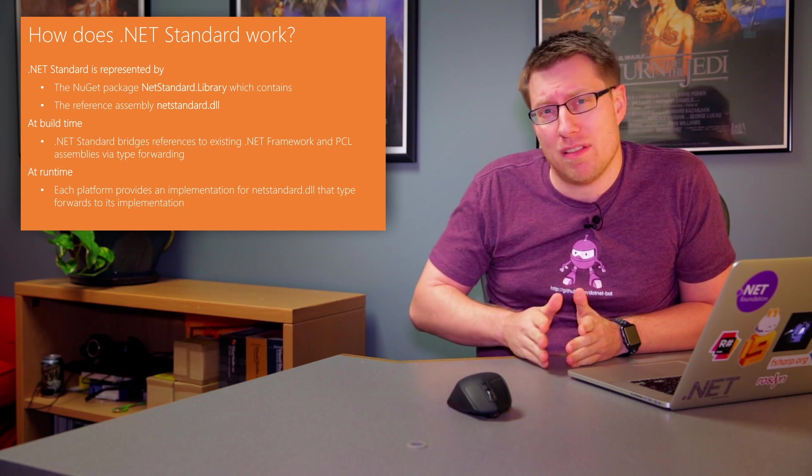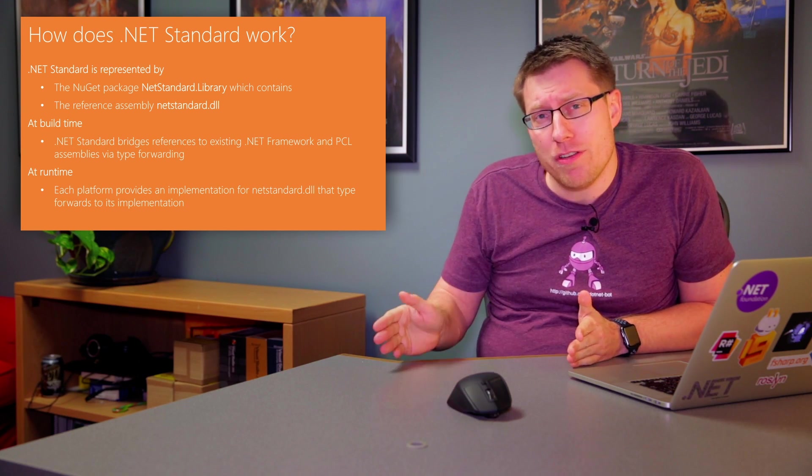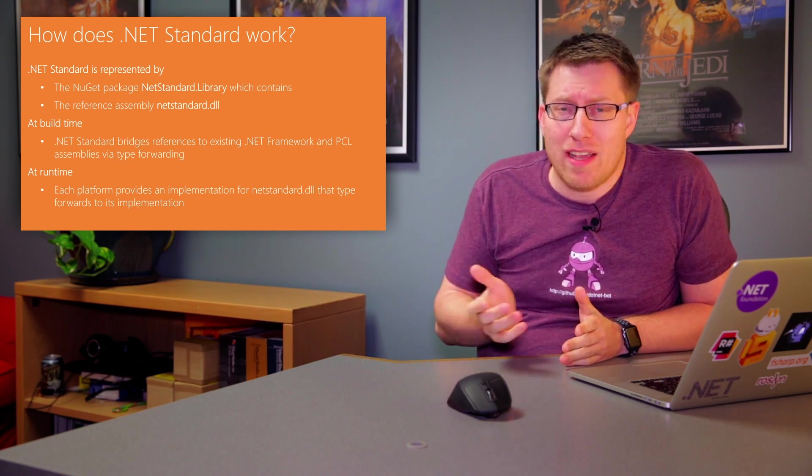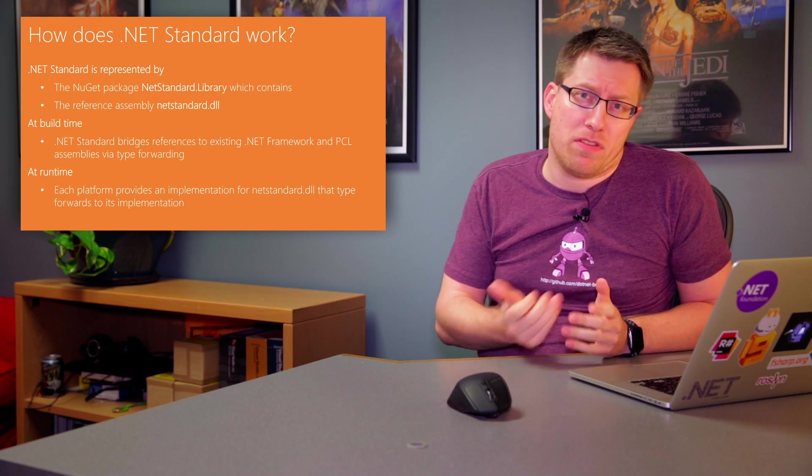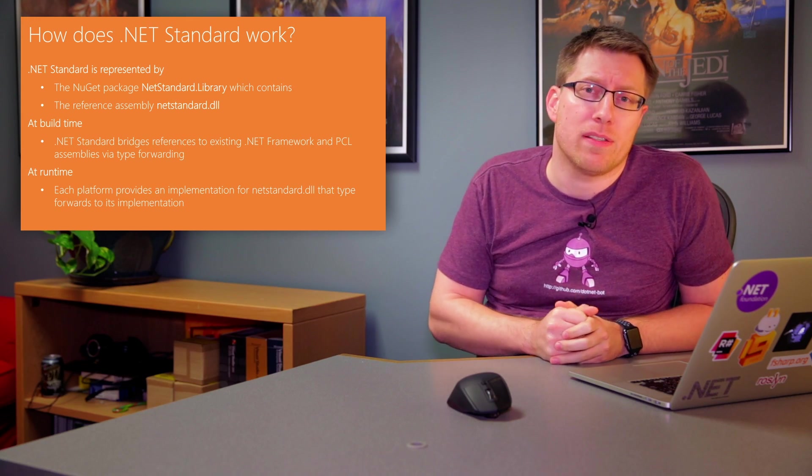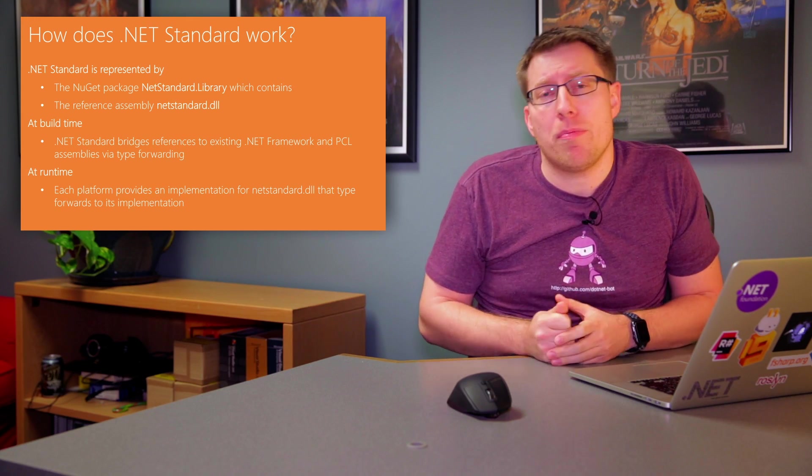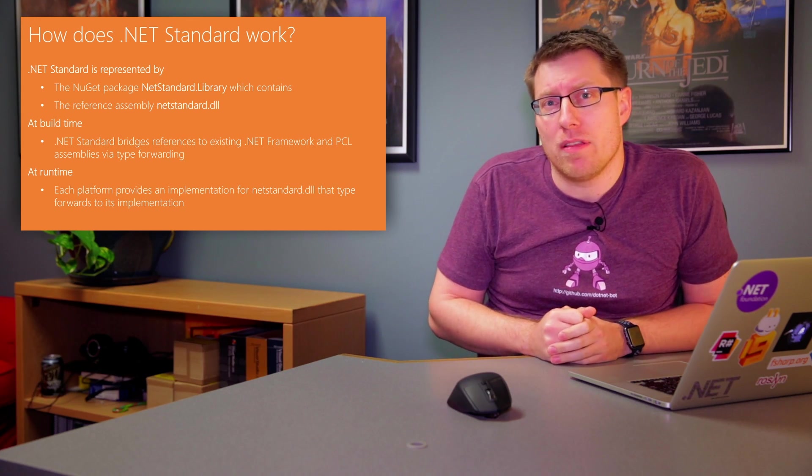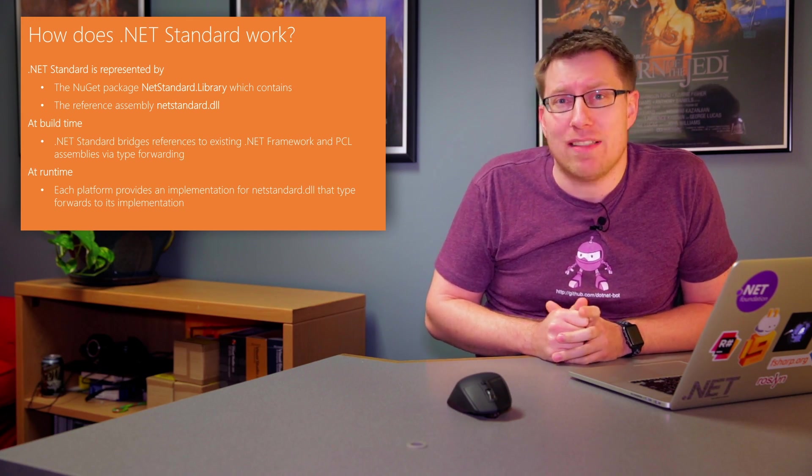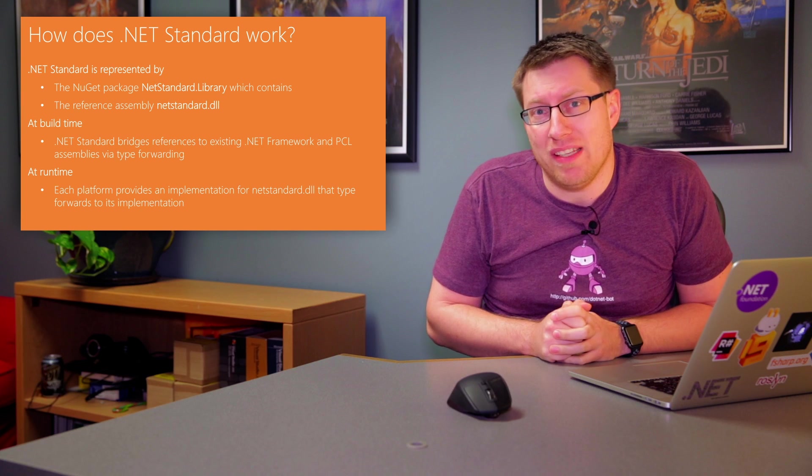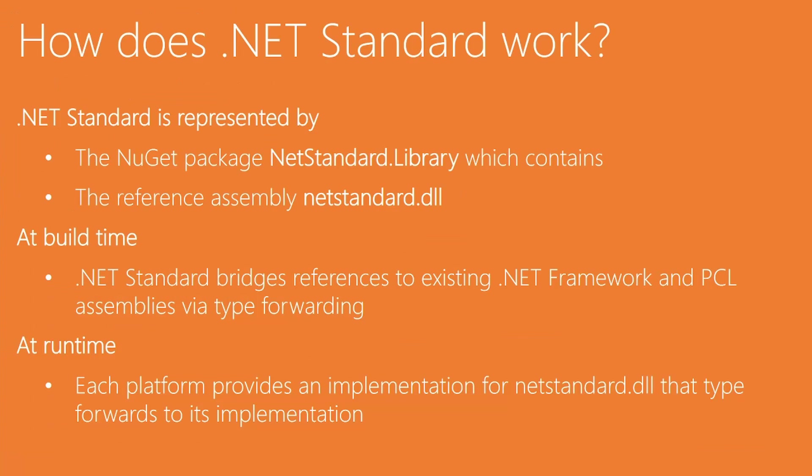It just has the API surface that the compiler sees, and that is represented by the DLL netstandard.dll. And the intent is that future versions of .NET Standard will just basically be future versions of that assembly.